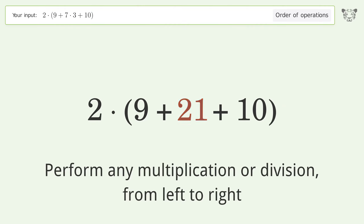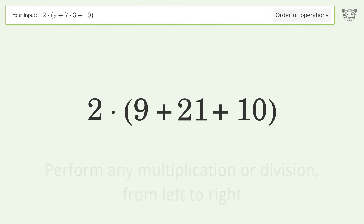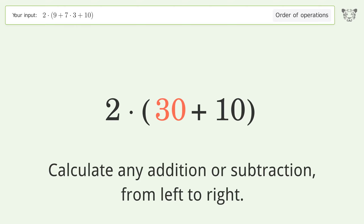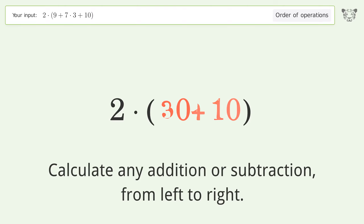Calculate any addition or subtraction from left to right: 9 plus 21 equals 30, and 30 plus 10 equals 40.